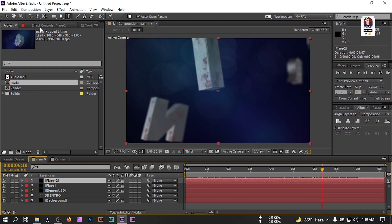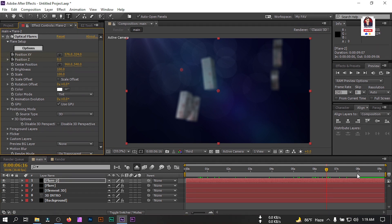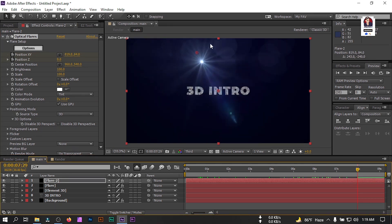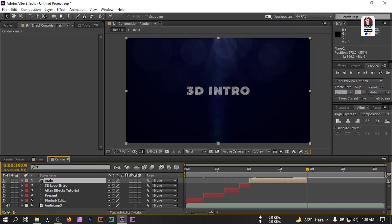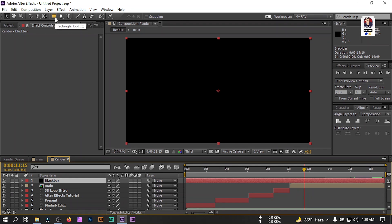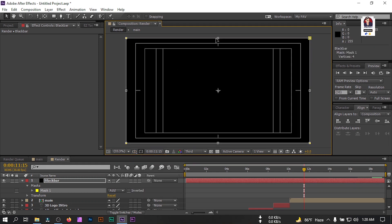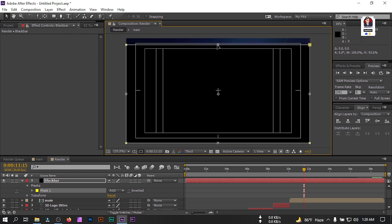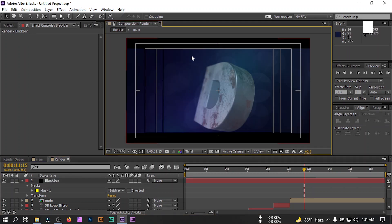We need to change something here. Select this layer, go to Effect Presets, create a keyframe here, go to this point, and drag it to the desired position. Cut it at this point. Now go to Layer, create a new solid, rename it to 'Black Bar'. Select the Rectangle tool, double-click, go to the Composition window, and enable Title Action Safe. Drag the mask to this point and also drag the other one to this point. Change the mode to Subtract. Now you'll find this kind of cinematic black bar effect.